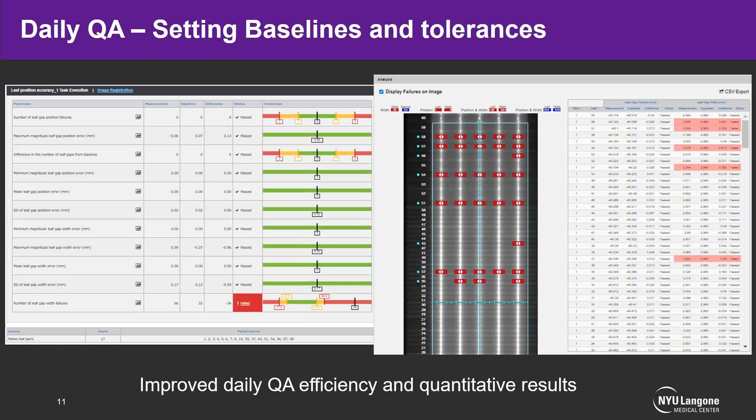Things we were just qualitatively looking at, like MLC QA, now have rigorous numbers where we can check each specific leaf pair if needed. The therapists have been very pro-SNC Routine to the point that they're rearranging some tests to improve their own efficiency and get through morning QA even faster.